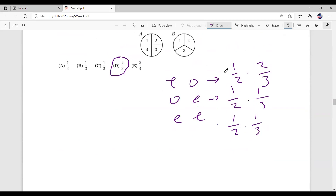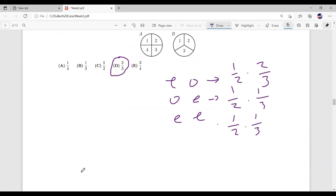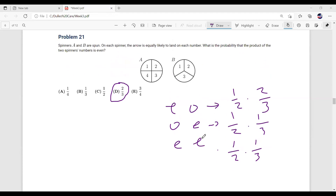Does the direct solution make sense, or should I elaborate? Since casework is something we haven't really covered yet, if anyone has questions please say so. This is where the handout starts to get a bit more complicated — before this, we were mostly doing rather straightforward problems.